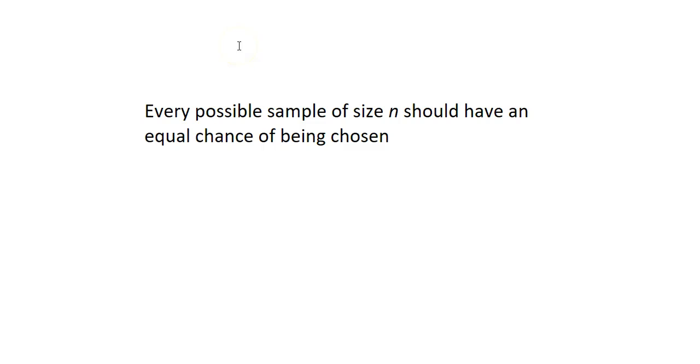In this video we're going to take a look at how to come up with a simple random sample. The key to coming up with a simple random sample is that every possible sample of a fixed size should have an equal chance of being chosen.